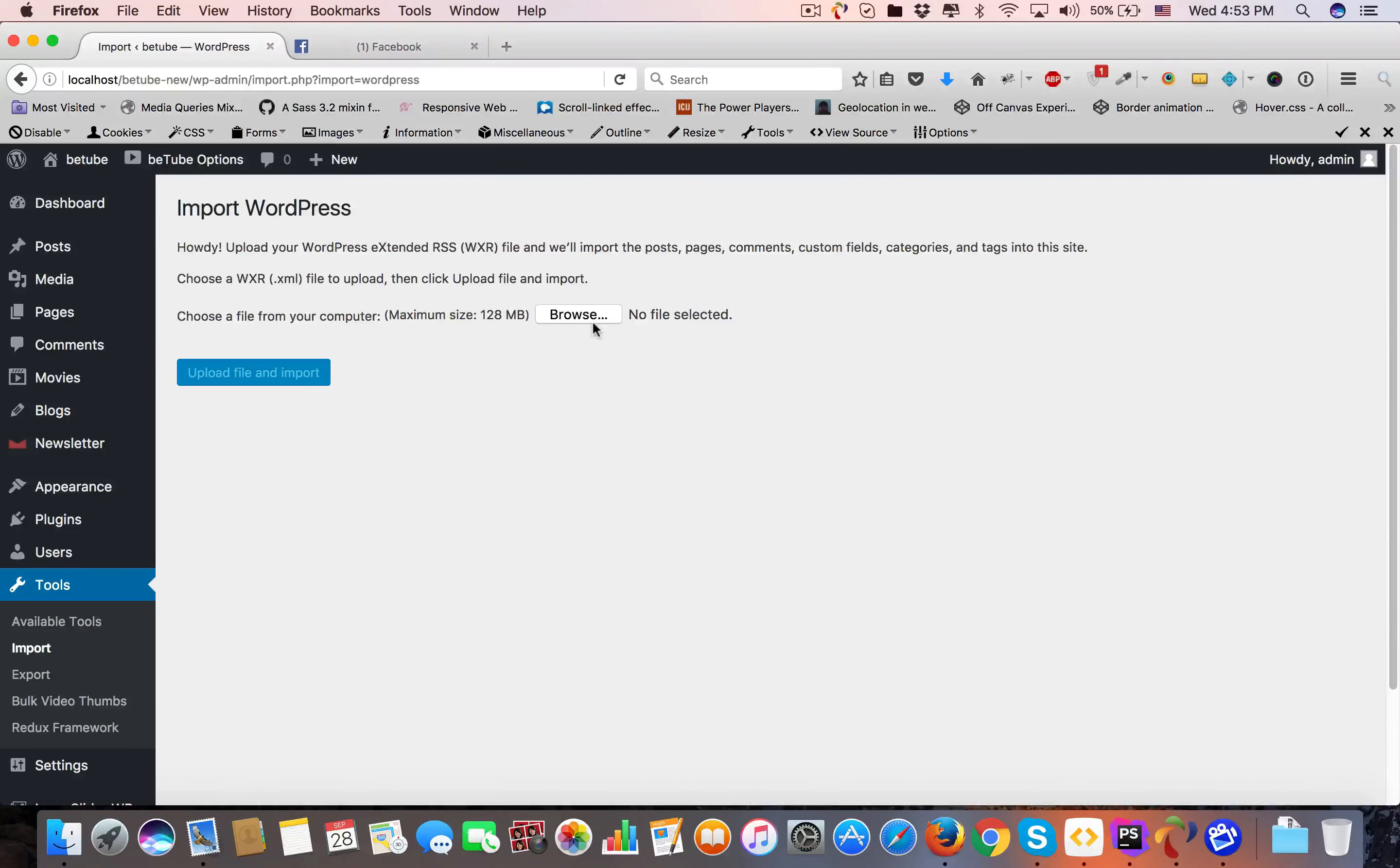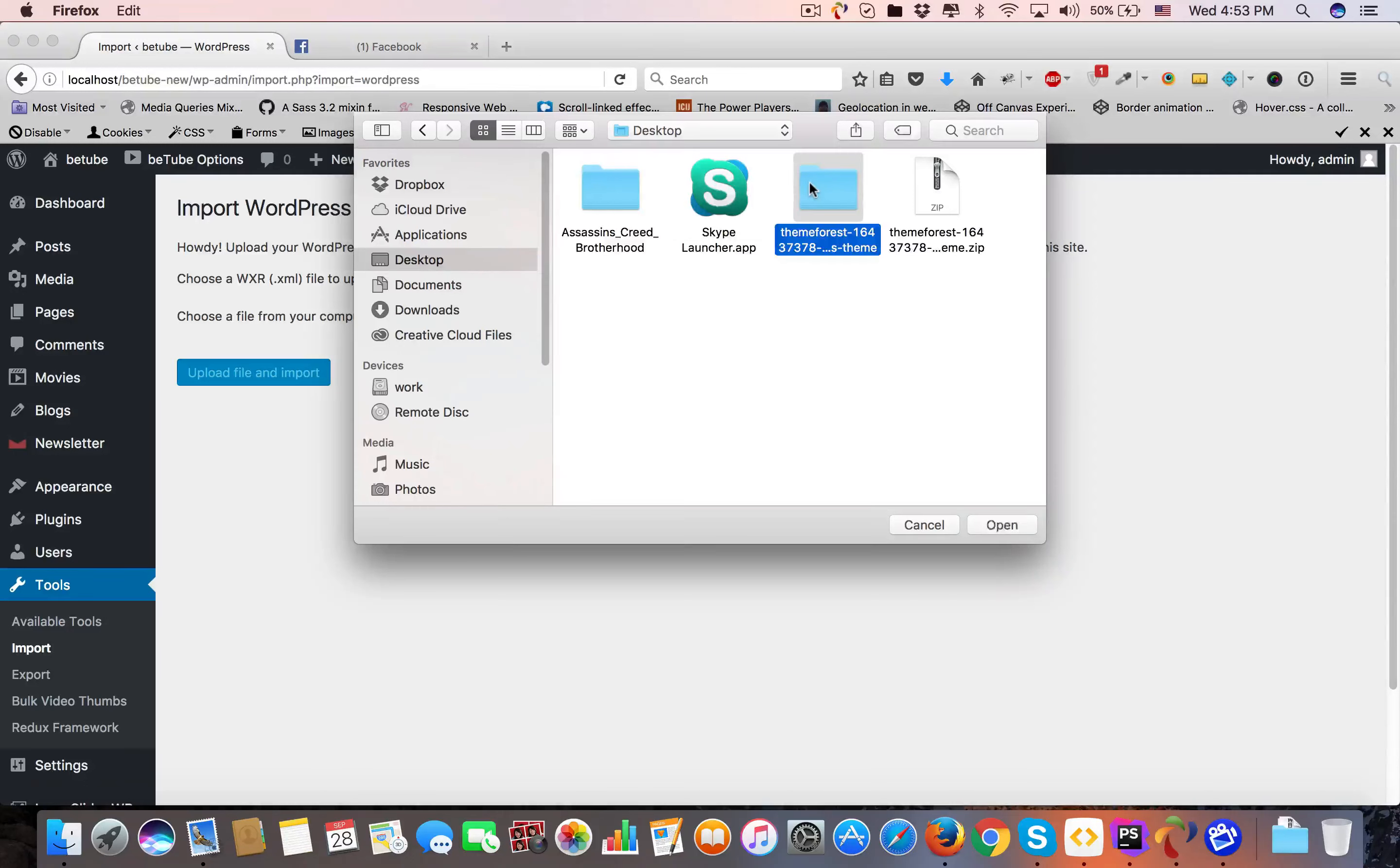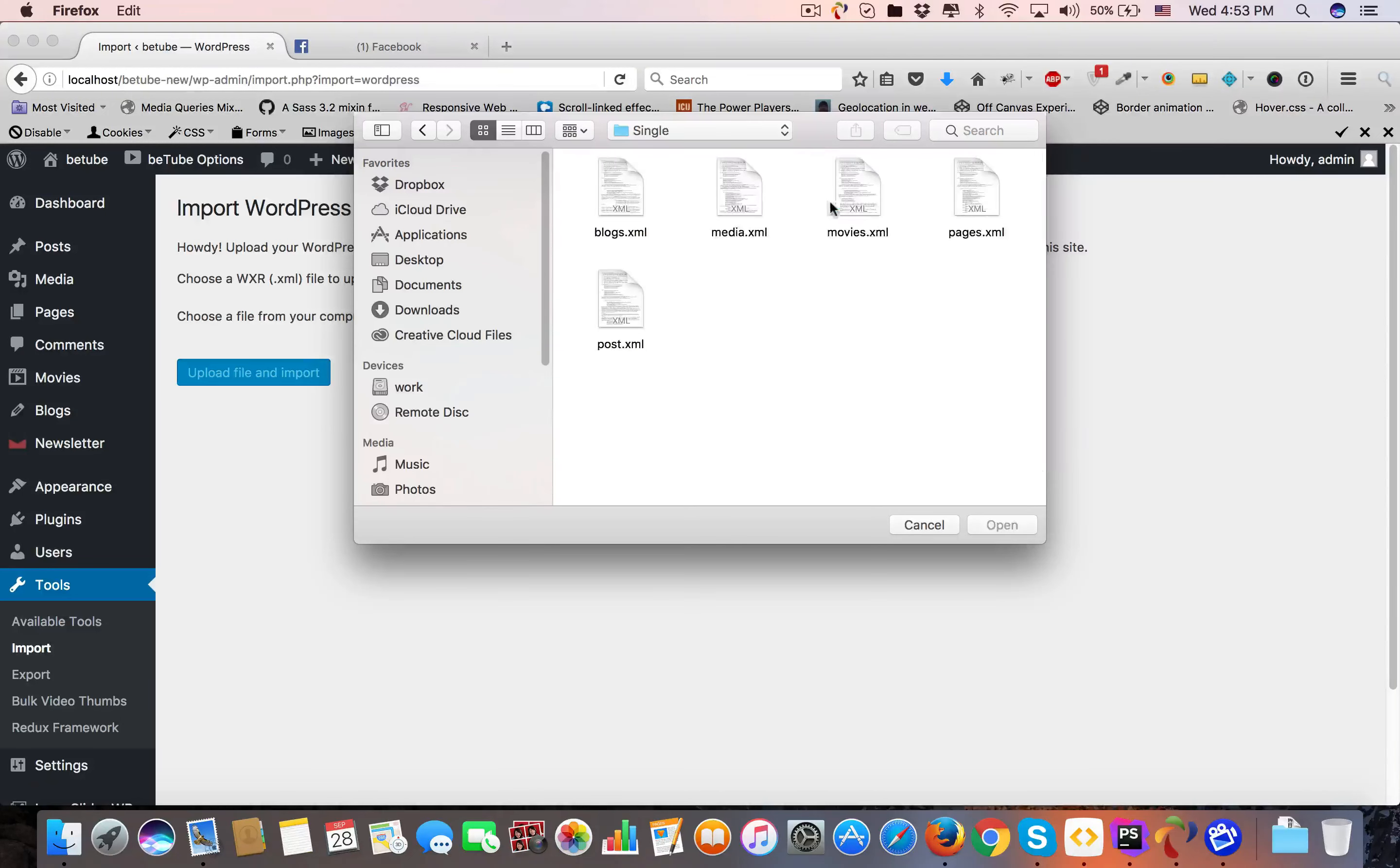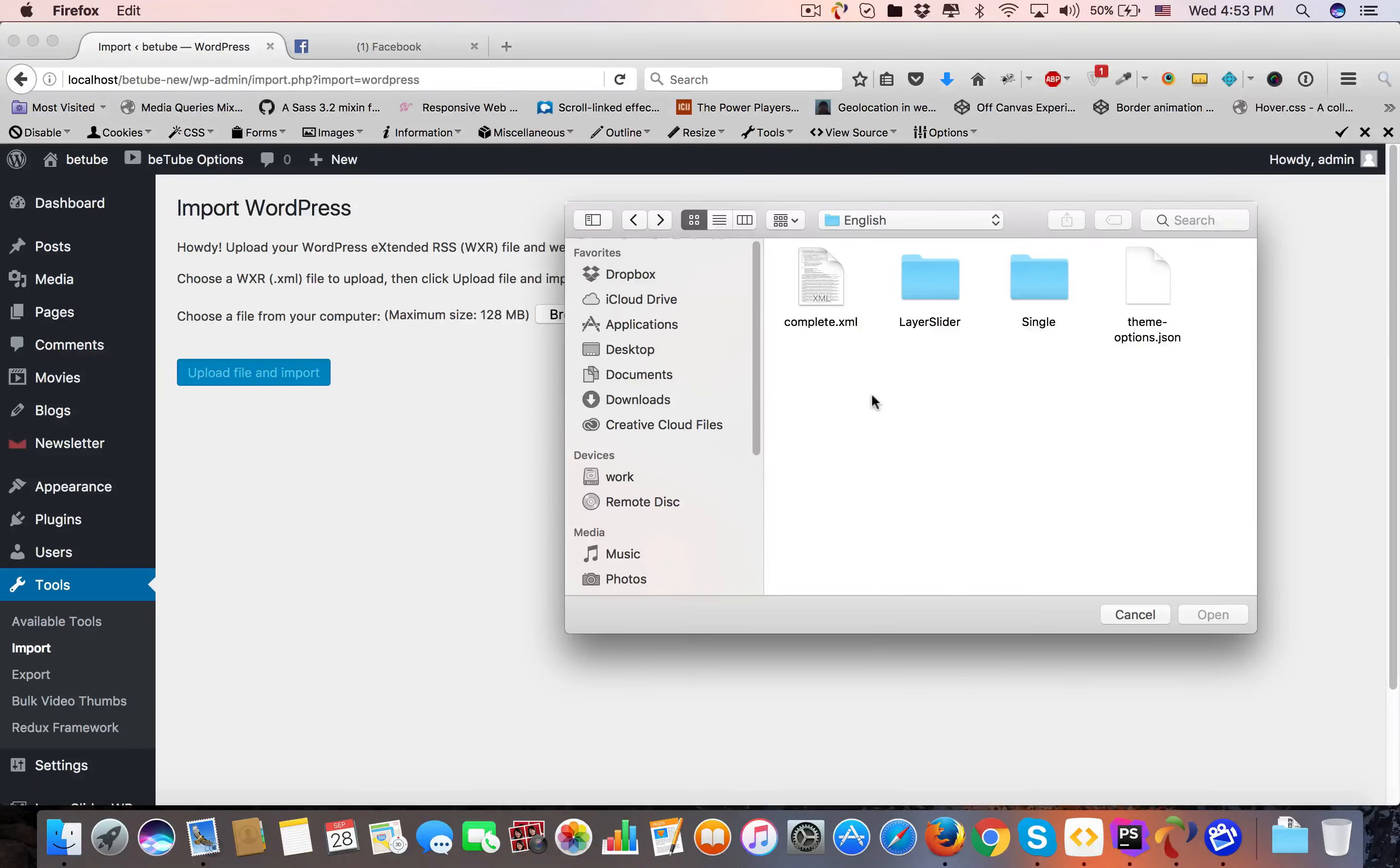Now you can see a line: Choose a file from your computer, maximum size 128 MB. If you have less size like 10 MB, 5 MB, or 1 MB, you can go to Dummy Data, English Single, and choose every file one by one to install all our dummy data.